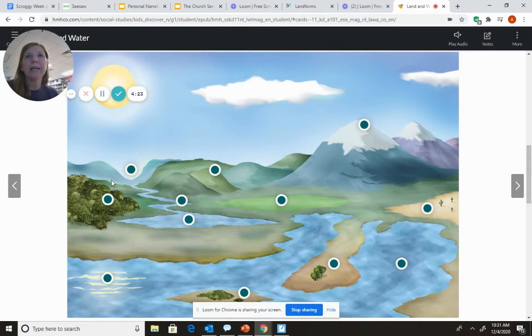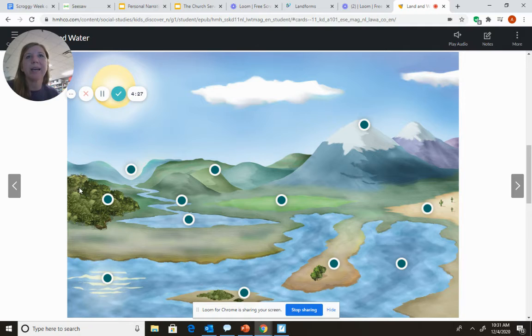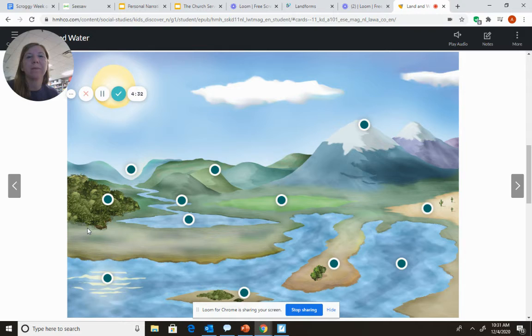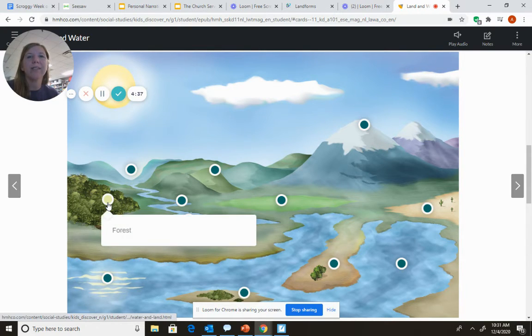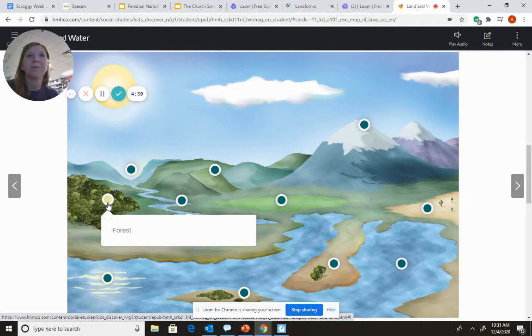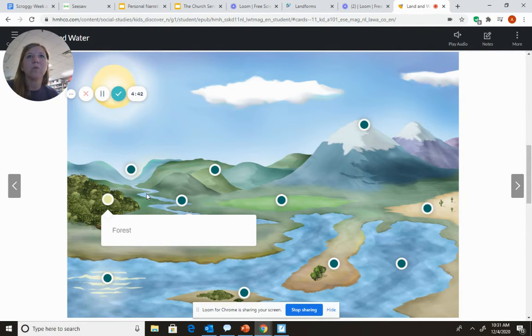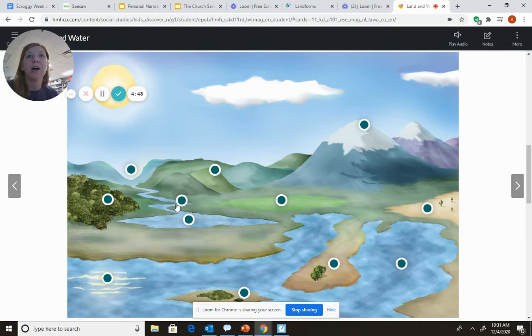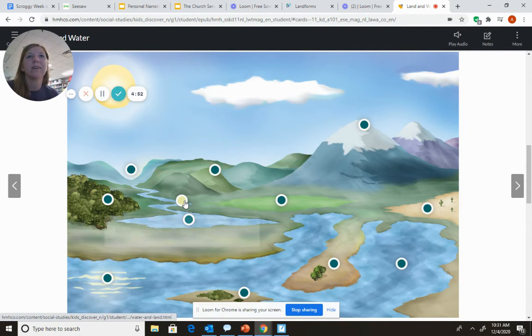Let's take a look over here. I noticed that there are a lot of trees in this area. What landform do you think that this is going to be? That's right. It's a forest. Let's take a look at this waterway. Notice it's long and it's running between the land. That's right. It's a river.